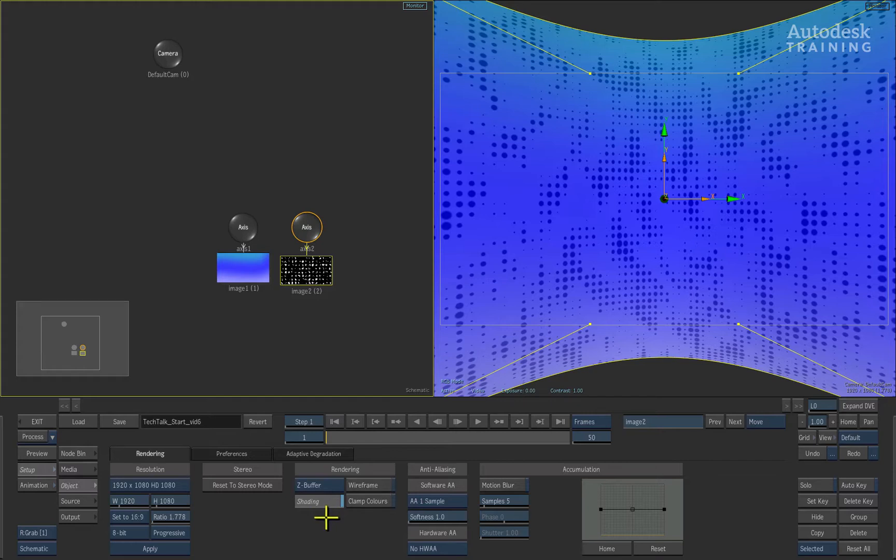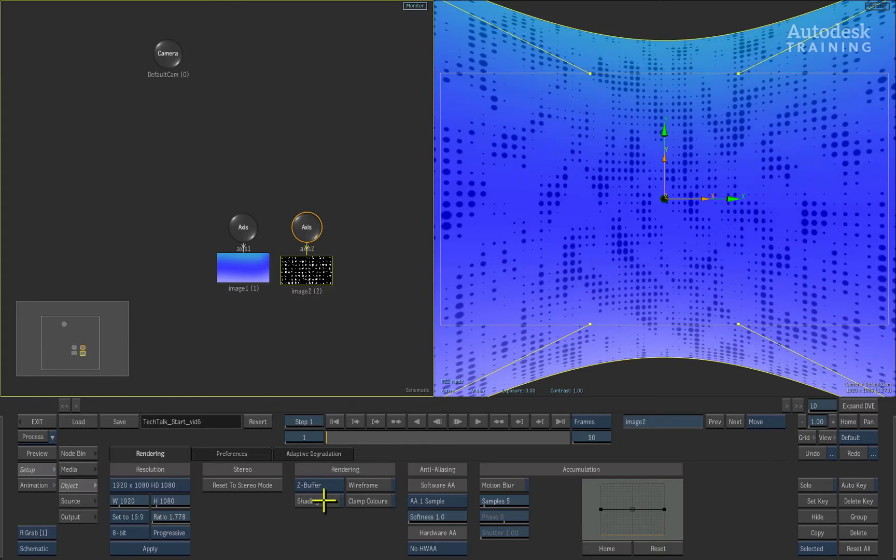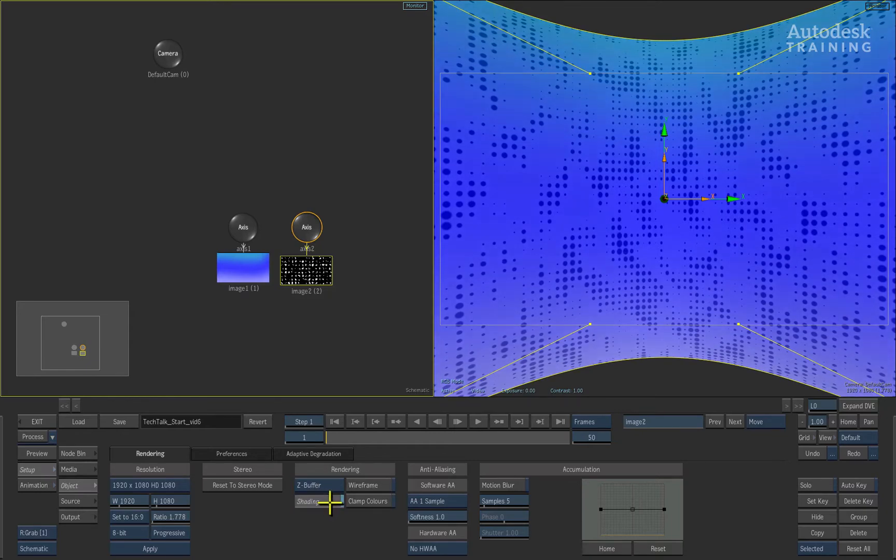If there are no lights in the 3D composite, Action will apply a generic lighting system that will still give general light shading to objects within the 3D composite.